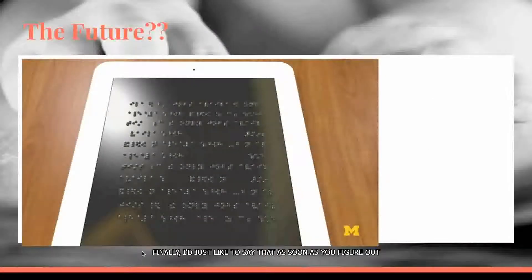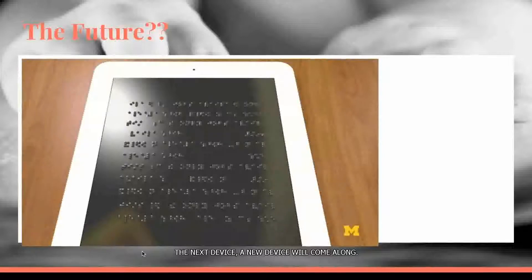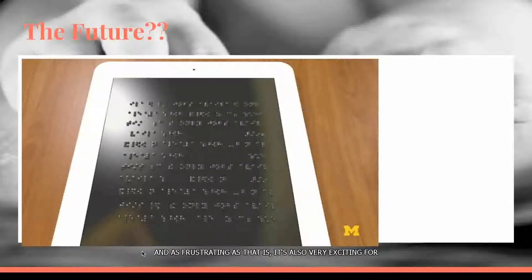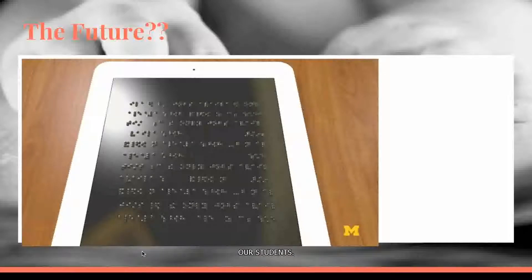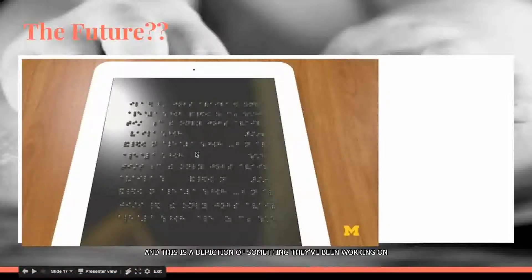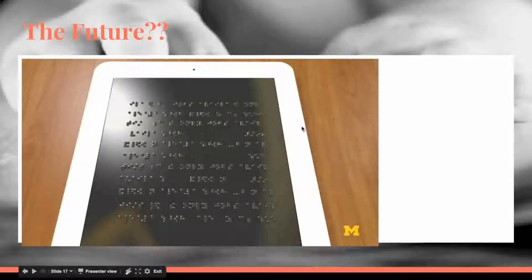I'm also mentioning the PATINS grant program — the application is currently on our website. It is a program where you can get technology for your whole district, supporting universal design for learning. Please visit our website for more information. Finally, as soon as you figure out the next device, a new device will come along, and as frustrating as that is, it's also very exciting for our students.